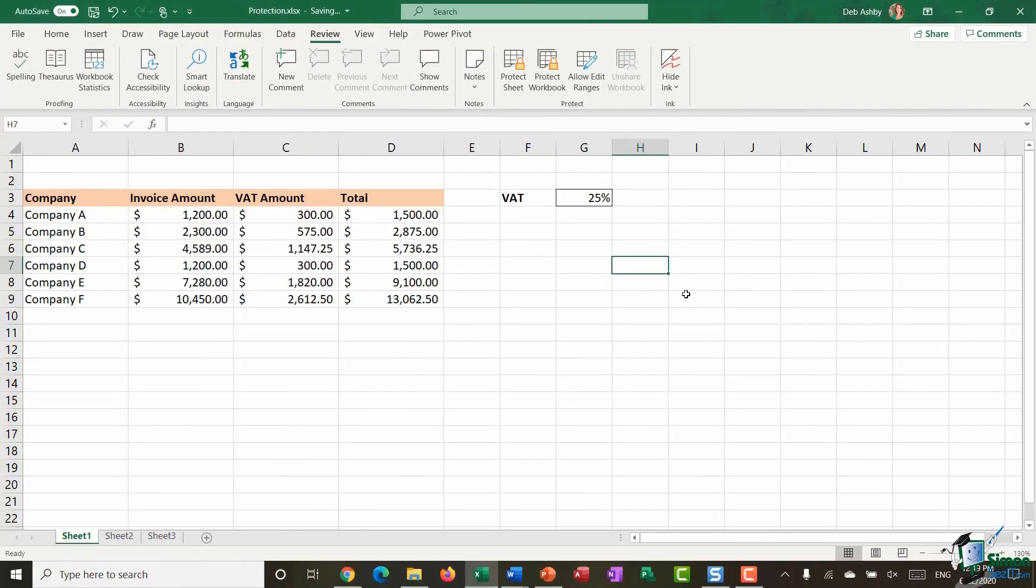So that is it that's a run through of all of the different ways that you can maintain the integrity of your data in a worksheet by using protection.